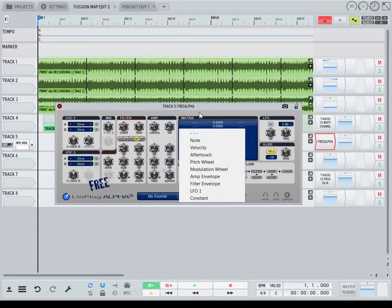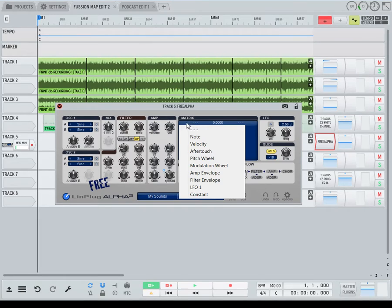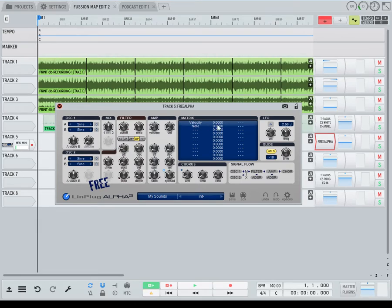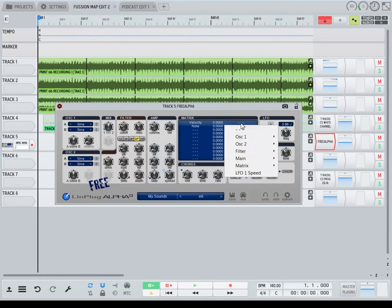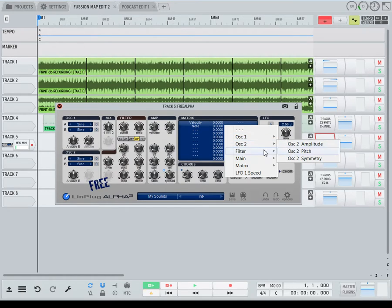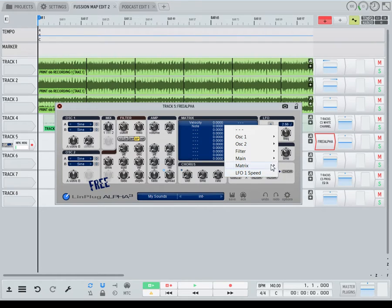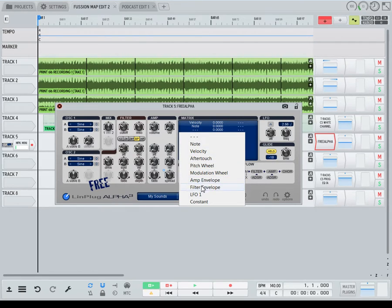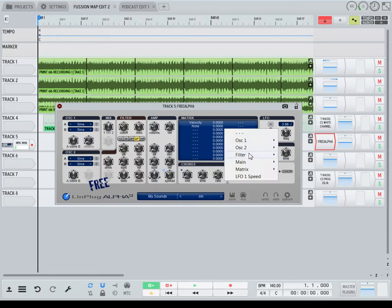Then you've got the matrix. In the matrix, you get to pick what you want to control as a modulation inside of the plugin. You've got 11 of these slots. You can control oscillator 1 amp, pitch, symmetry, or do the same for the filter: filter cutoff, filter resonance, main amplitude, main pitch. You get to pick from pitch wheel, mod wheel, amp envelope, filter envelope, LFO 1, constant — and you can make any one of these control the objects inside of the plugin.